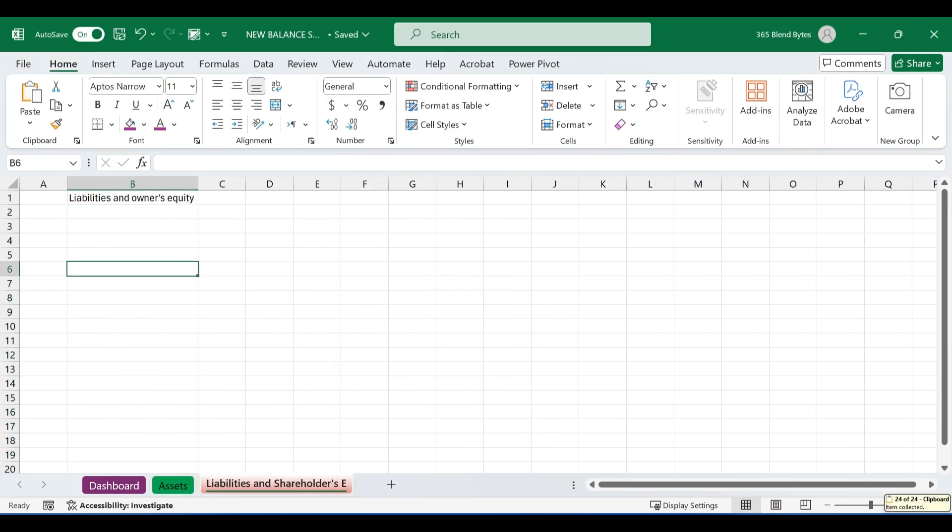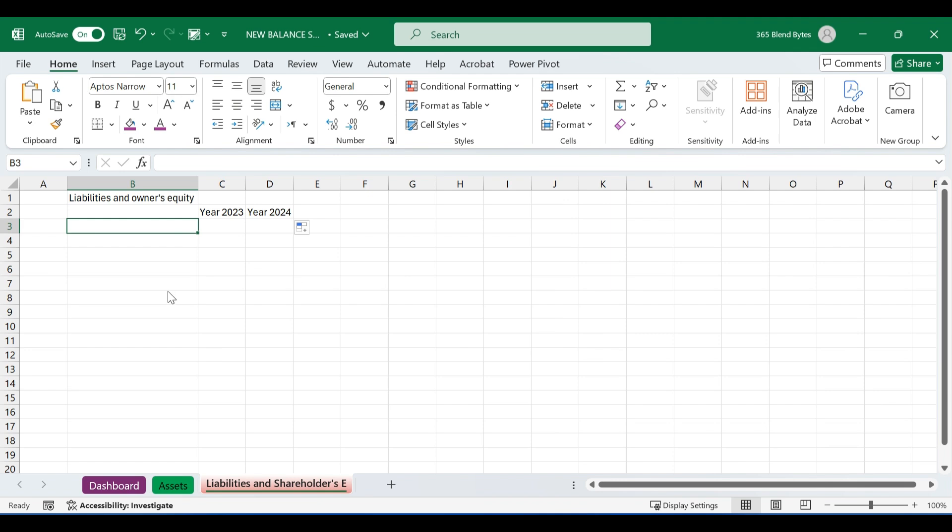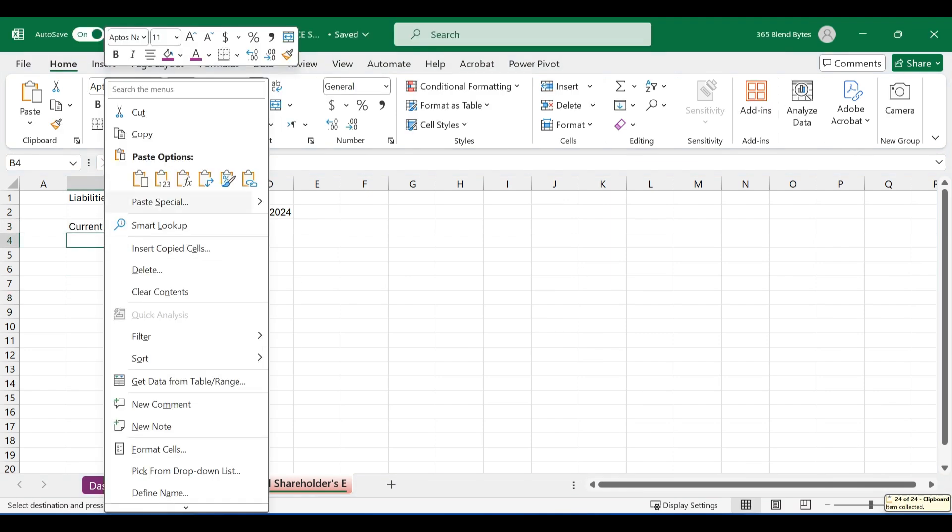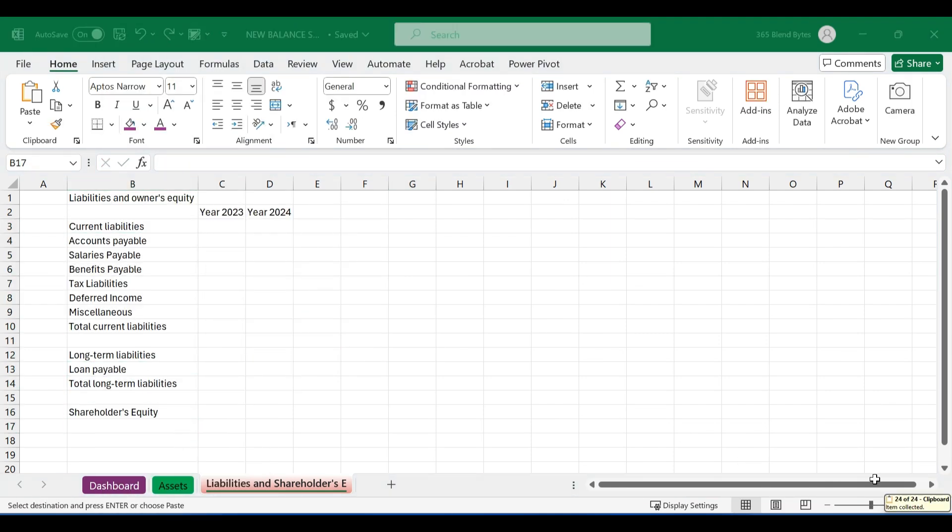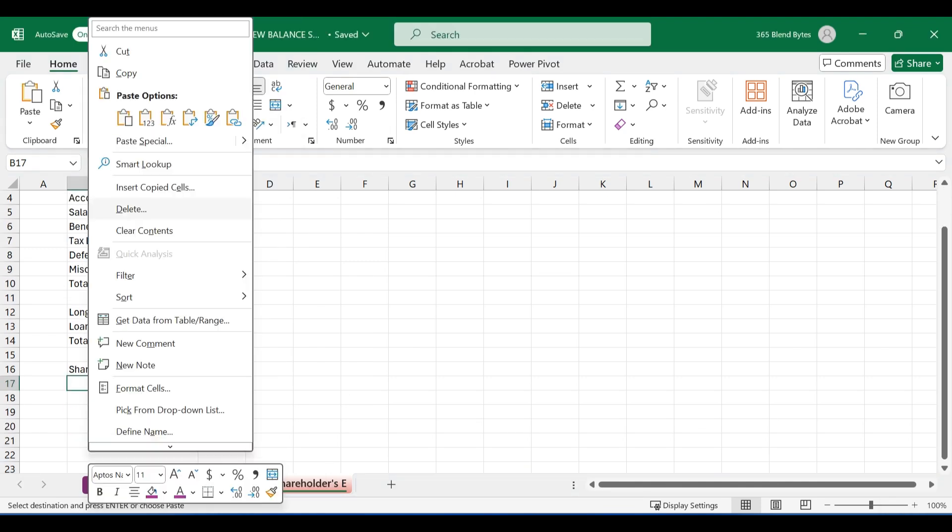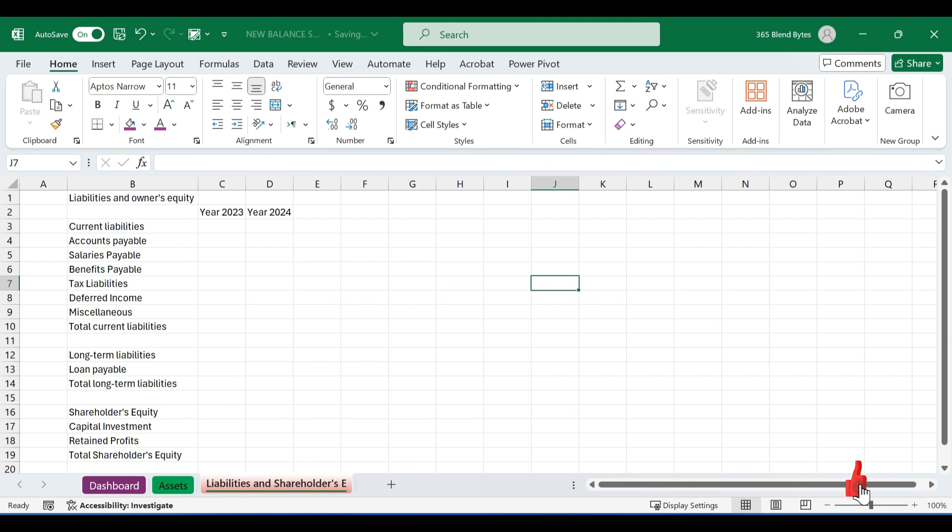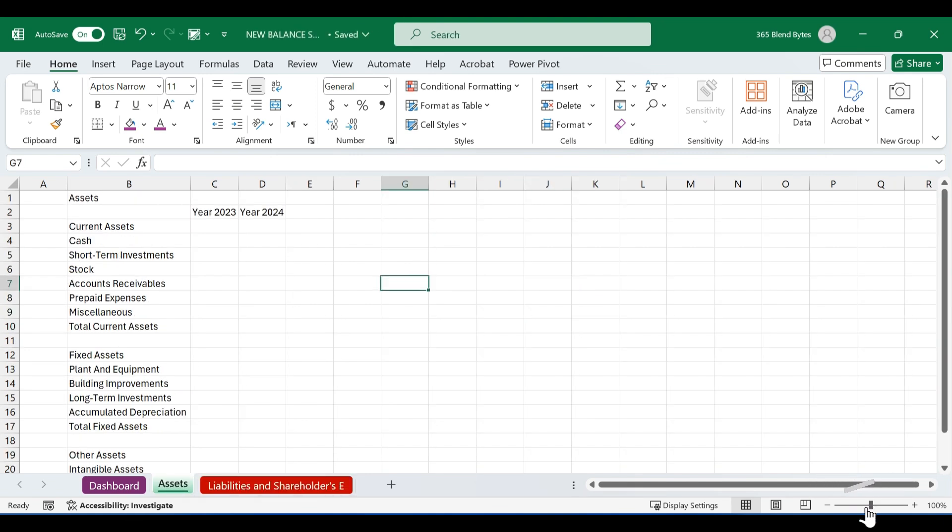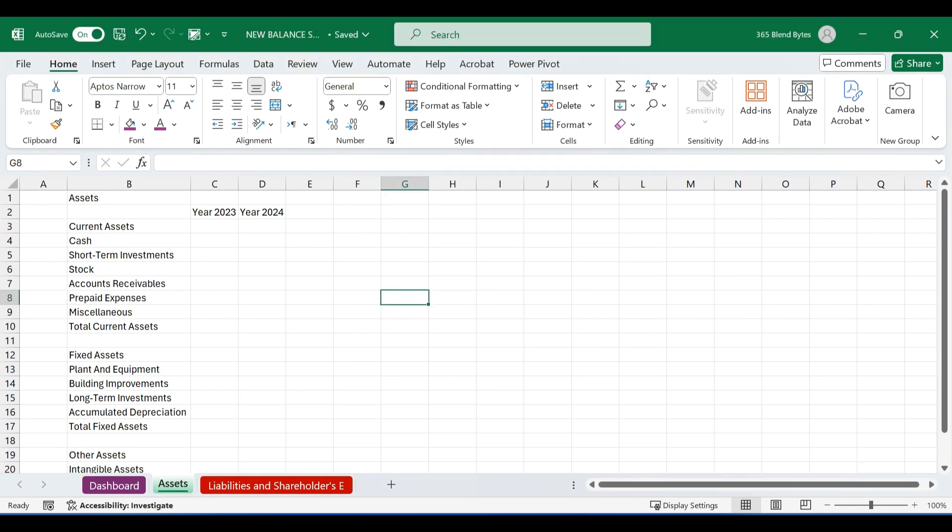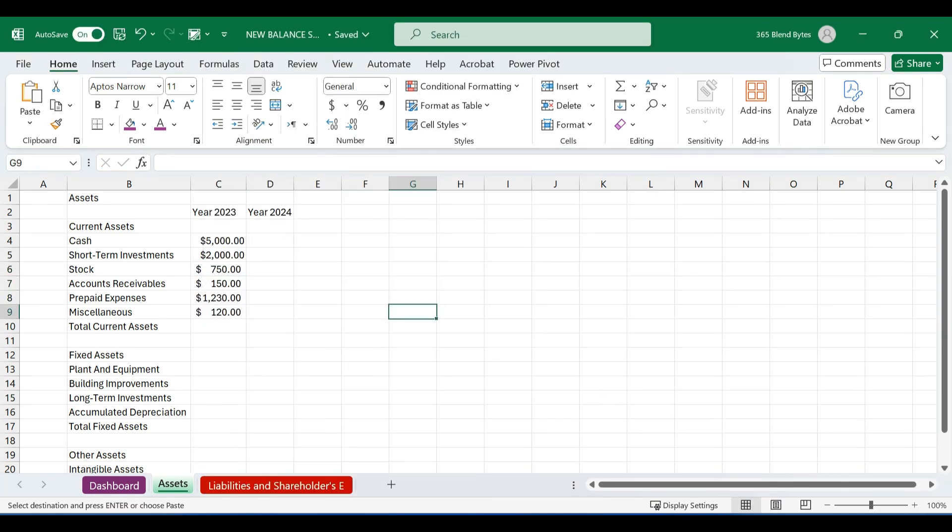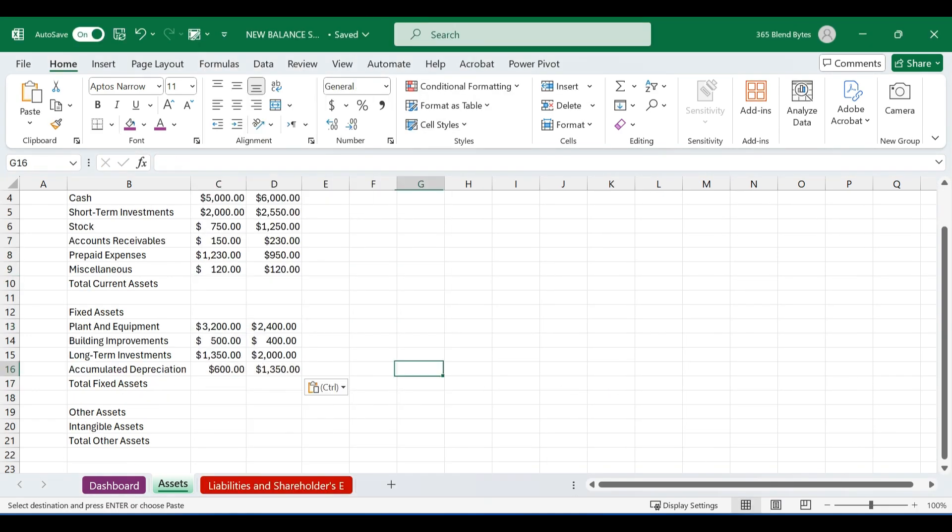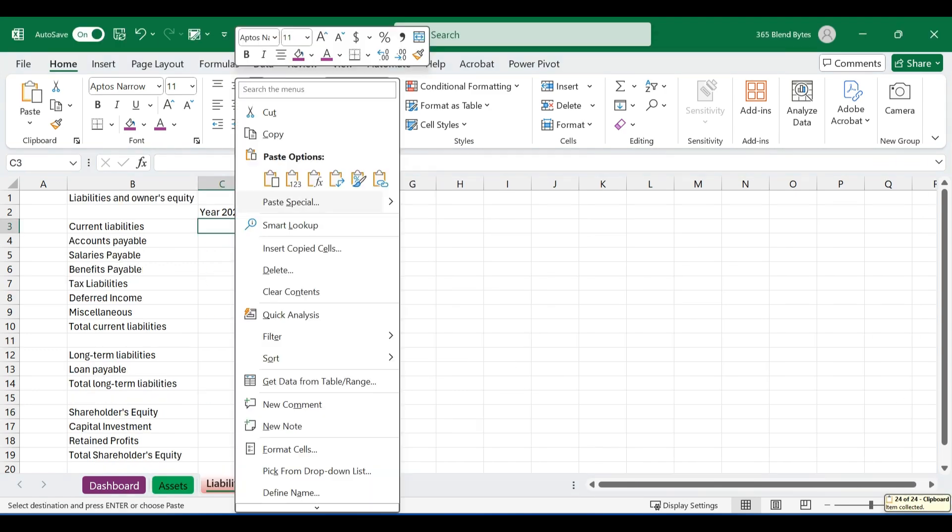Now, let's speed up and repeat this process for the liabilities and shareholders equity sheet. List down current liabilities and long-term liabilities along with shareholders equity with corresponding totals. Format the selected cells to currency or accounting similarly to the asset sheet. Since we are creating a sample balance sheet, feel free to list the assets and liabilities based on your company's specific requirements. Next, proceed to enter the values for each item in both the 2023 and 2024 columns on the assets and liabilities sheet.